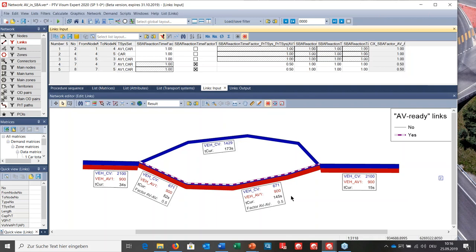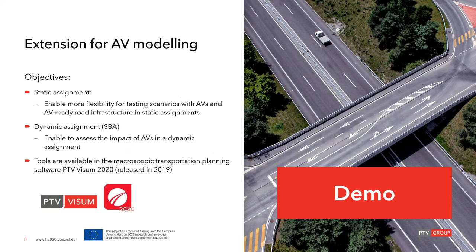To summarize the results from these two assignments: we have seen that AVs have an impact on capacity, an impact on travel time, and subsequently also on route choice — including the route choice of other transport systems.